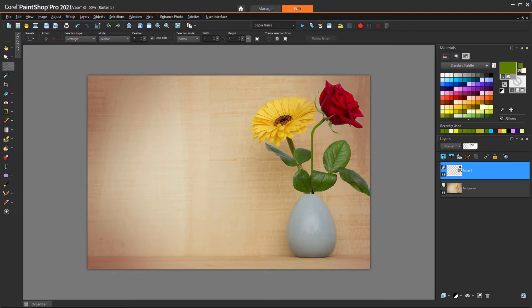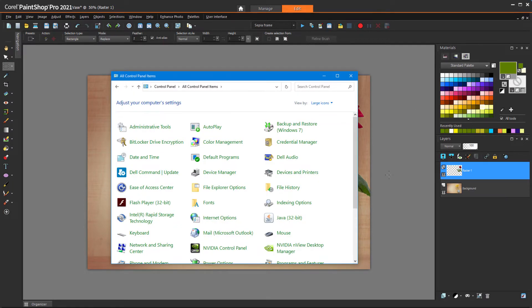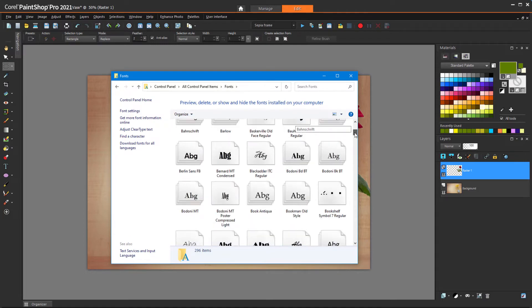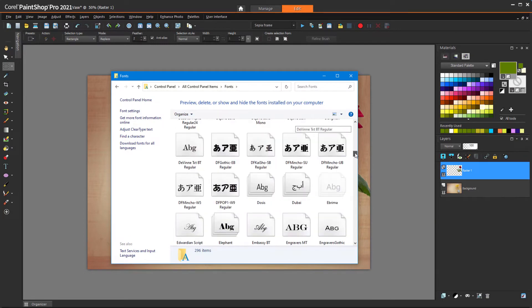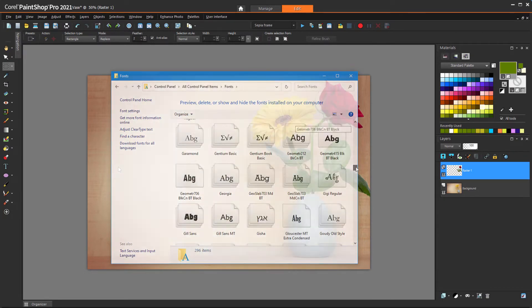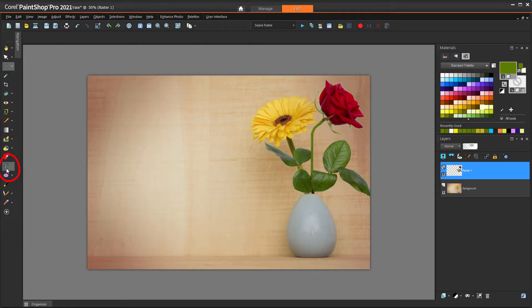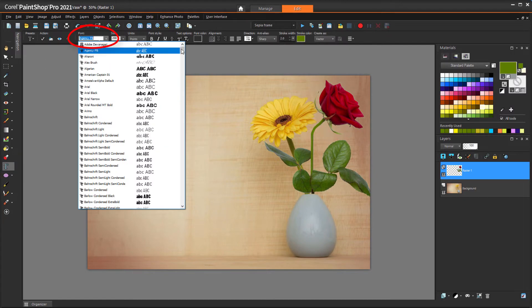Any font installed in your Windows system can be used in PaintShop Pro. For one way to see what fonts you have, open your Control Panel app, click Fonts, and here's the list of installed fonts. In PaintShop Pro, when I activate the Text tool, the same fonts appear in the drop-down menu.